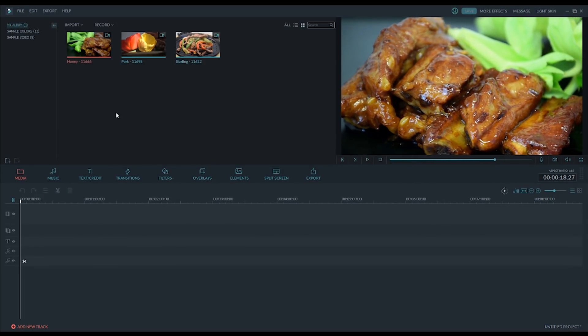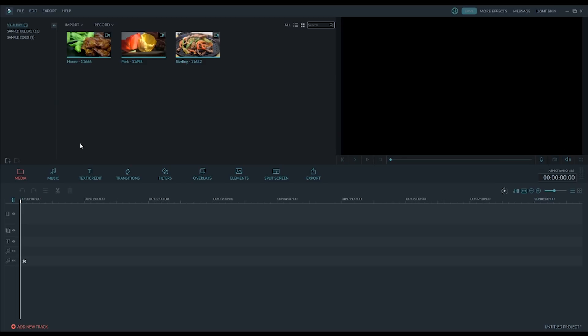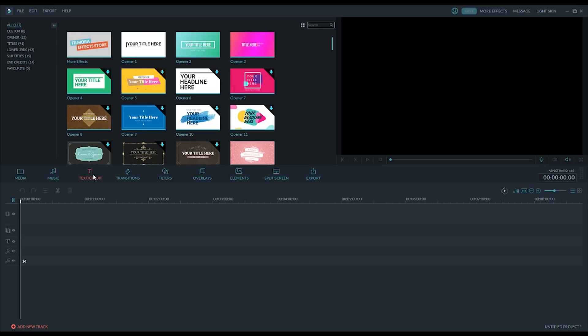So, the first thing we're going to do is, I guess we'll add, actually, I think the first thing that I want to do is add a title. So I want to do that with the text and credit. And here we have a bunch of title opener things.